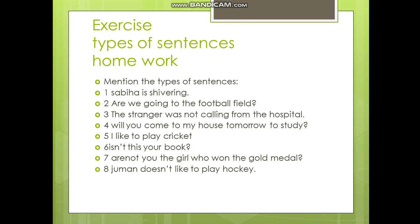If I am your English teacher, bring your copies to me for correction. If Miss Nazia is your English teacher, take your copy to her. She will check the copies, submit your assignment, and update you.